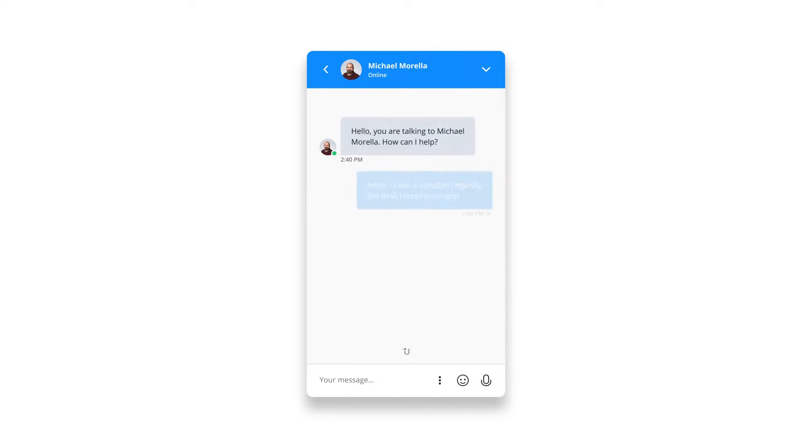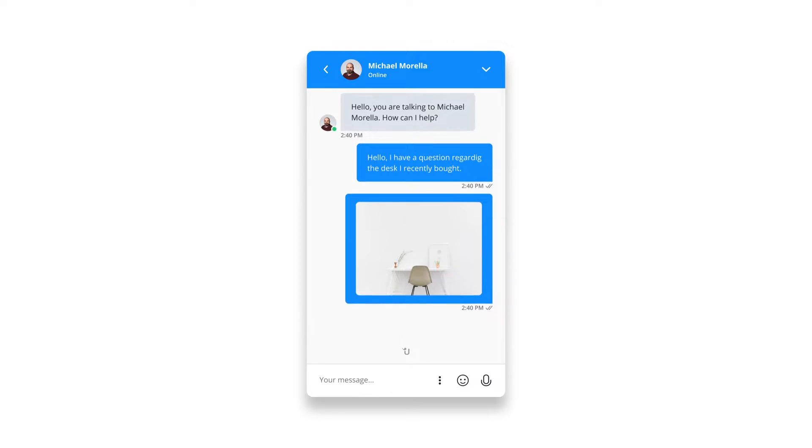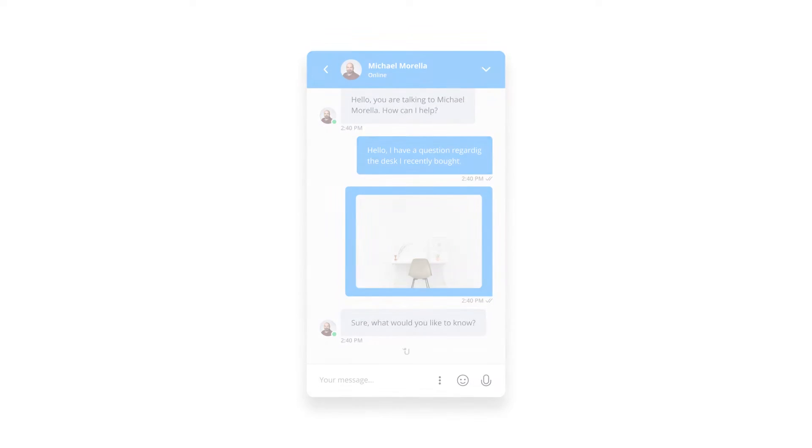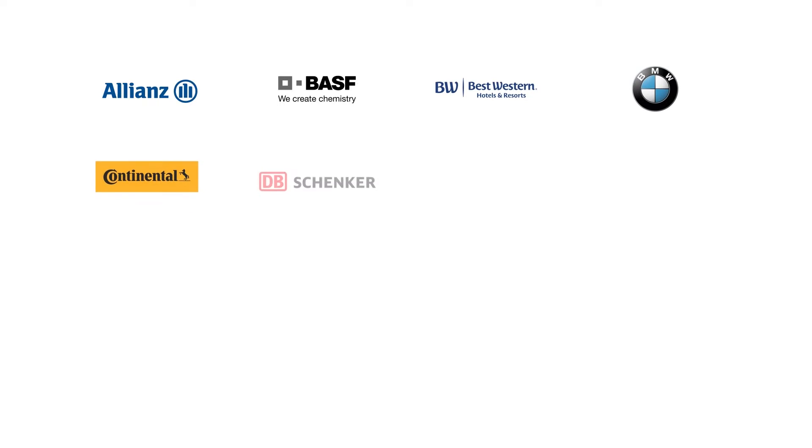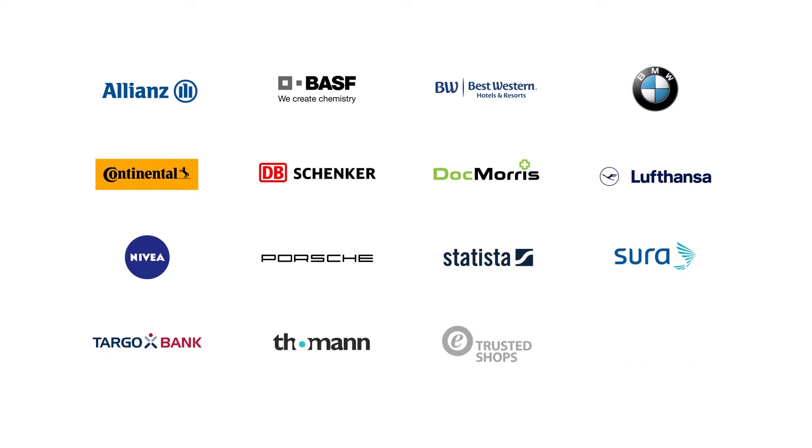Userlike is your customer communications platform for great support on all digital channels. With more than 10 years of experience in customers like BMW, Lufthansa, and Nivea, we're a leading solution that allows you to build long-term customer relationships with minimal investment.